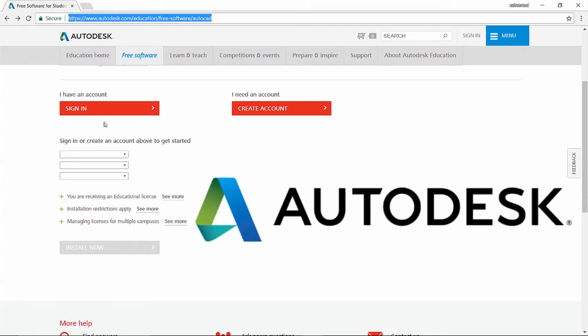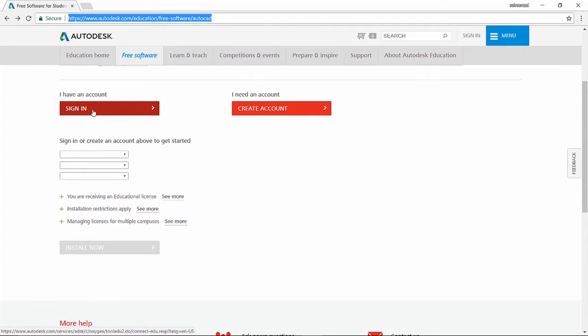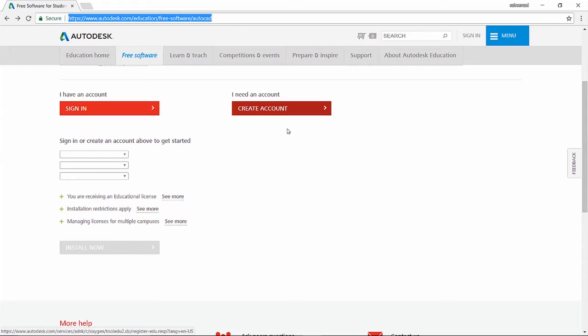As a first step you have to sign in. If you don't have an Autodesk ID, you can create an Autodesk account by clicking on the create account button.